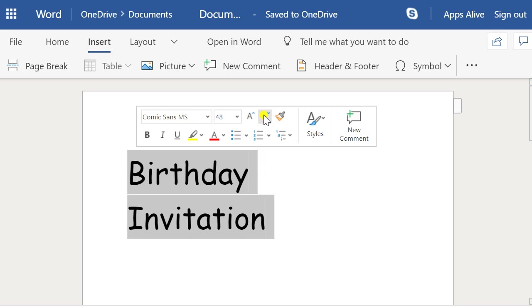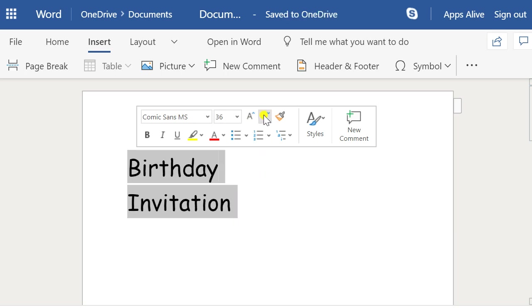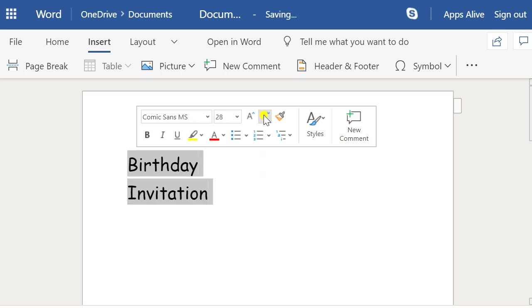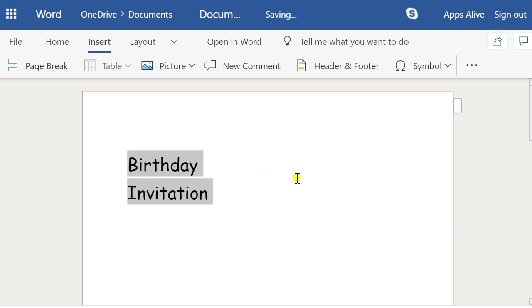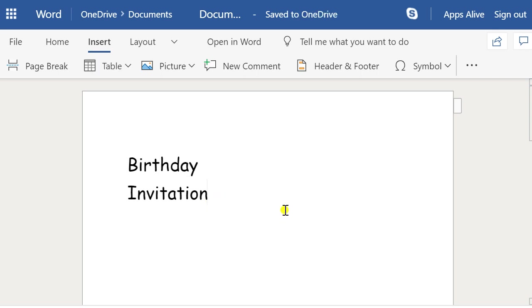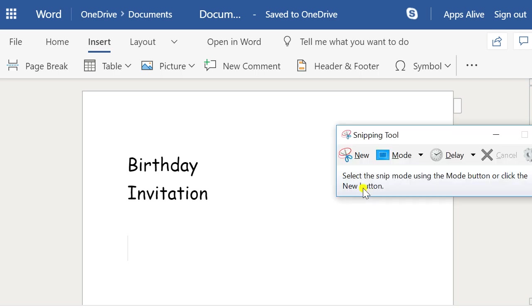We'll increase the size of this — that's probably a bit too big. That looks about right. So we want to do a snip of that, so bring your Snipping Tool back.